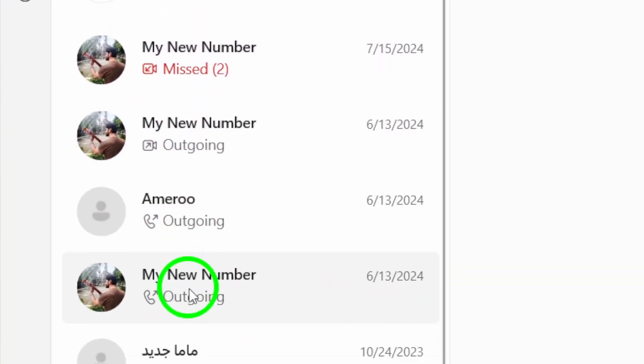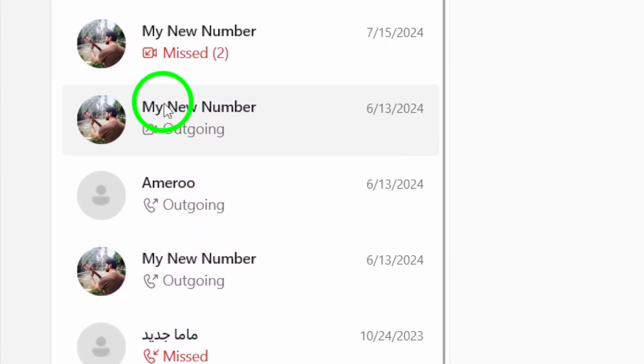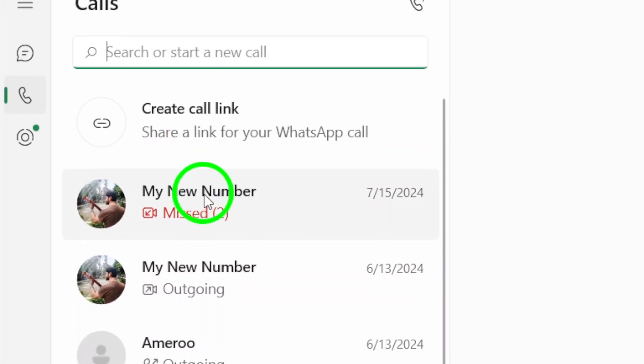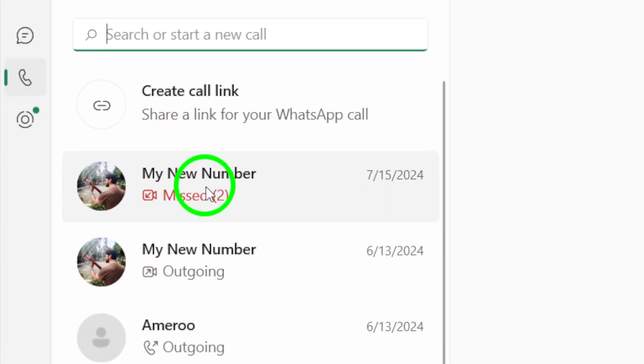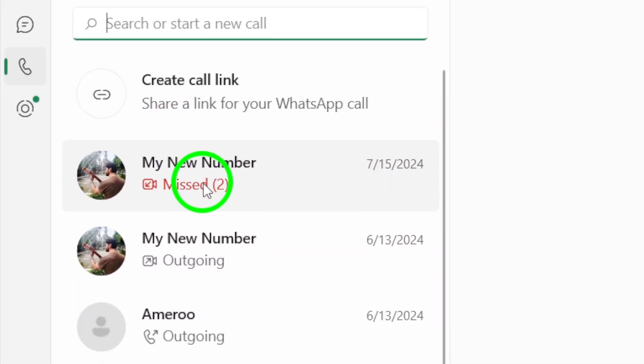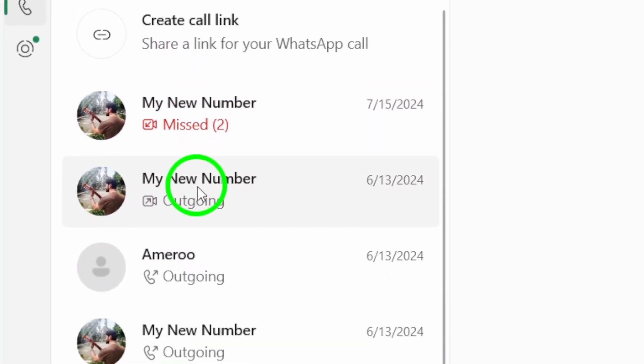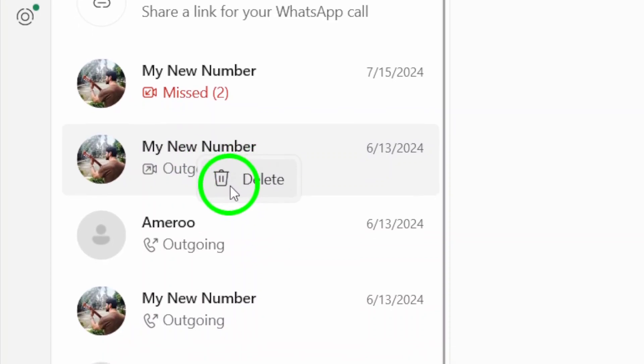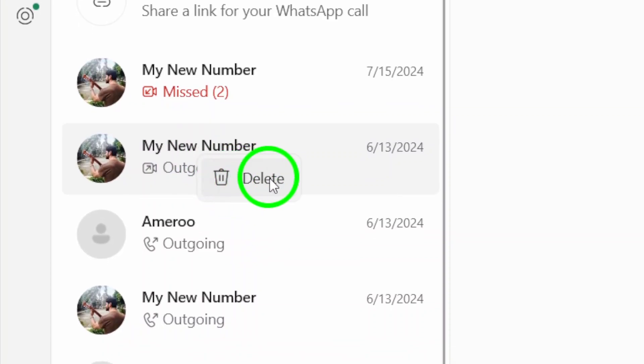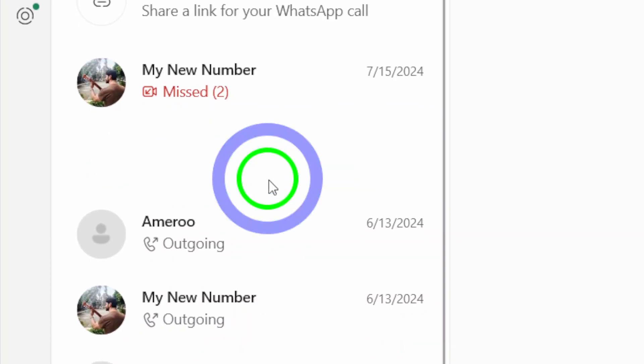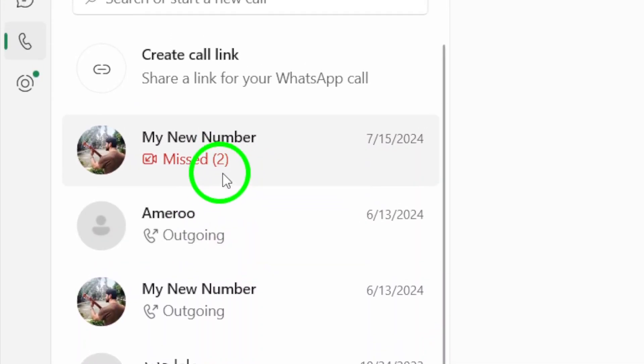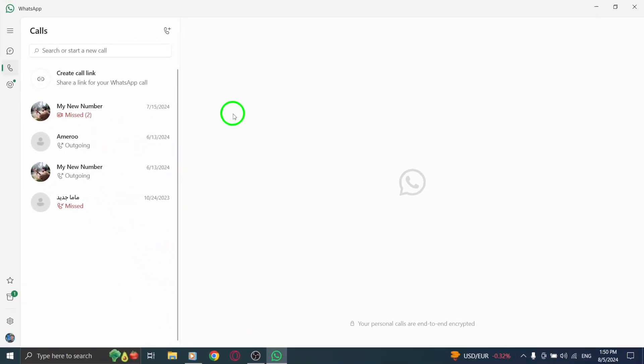Now here comes the part where we start deleting. Find the specific call you want to remove from your history. Once you've located it, simply right-click on that call. A menu will pop up, and from there, you'll choose the option that says Delete. Click on it, and just like that, that call will be removed from your history.